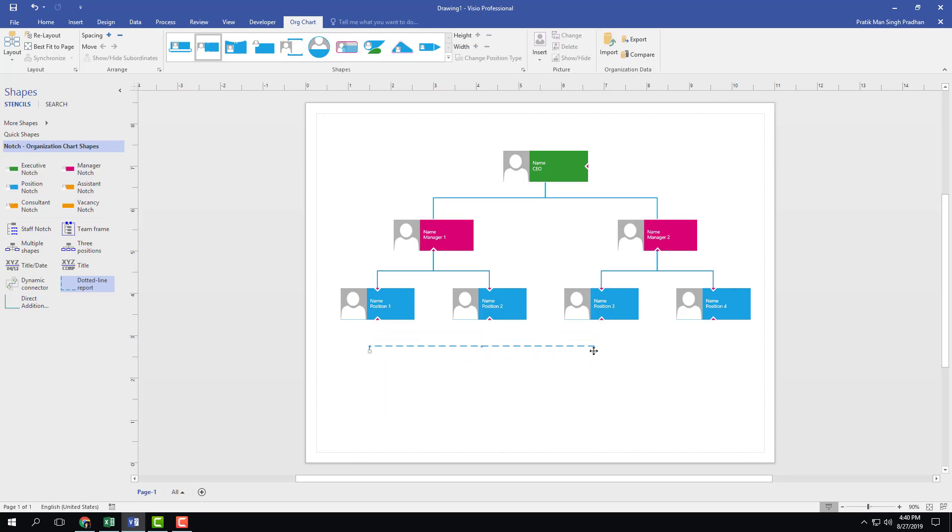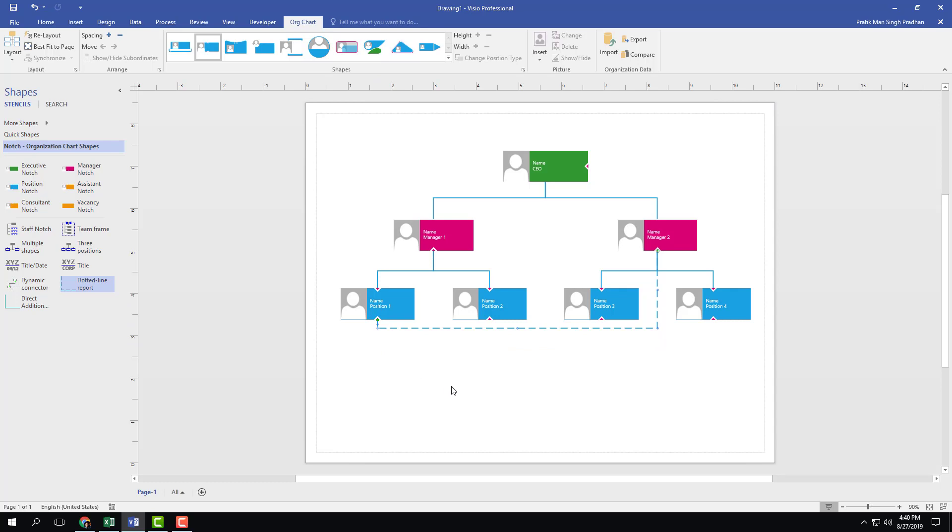I can also just drag this out. I can drag this to manager two, let's say for example, and I can link it to position one.